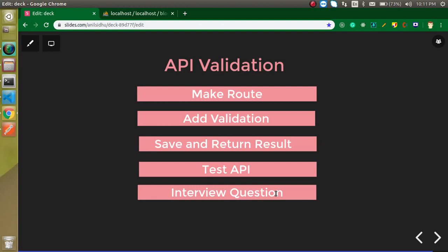Hi everyone, welcome back to my channel. My name is Anil and in this Laravel video tutorial we will learn how we can validate our Laravel APIs. API validation simply means when a user does not pass proper values to the APIs, we need to show some error messages like 'password is too short' or 'username is blank'.